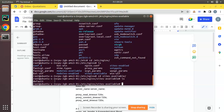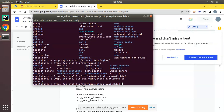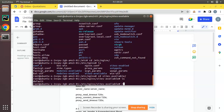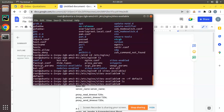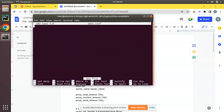I'll change directory to sites-available and run ls to list the available files. Here you can see we have a file called 'default'. Either you can keep this file as it is or you can delete it — no problem either way. I'll remove that file using rm -rf default. Then I'll create a new file using sudo nano — you can give any name like 'test-odoo' — I'll name it odoo.conf.